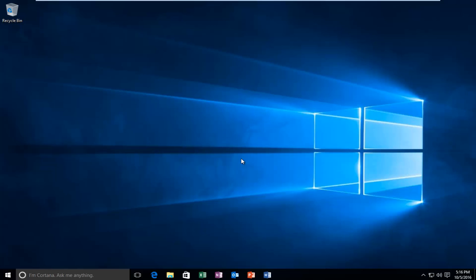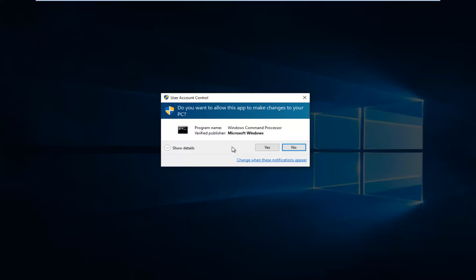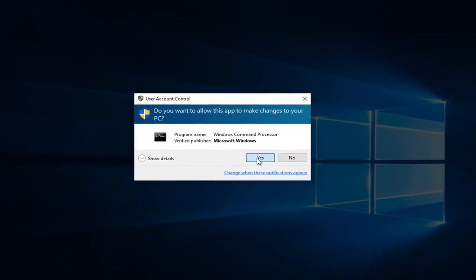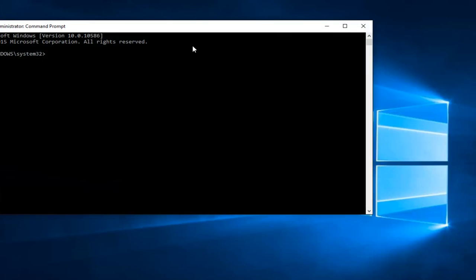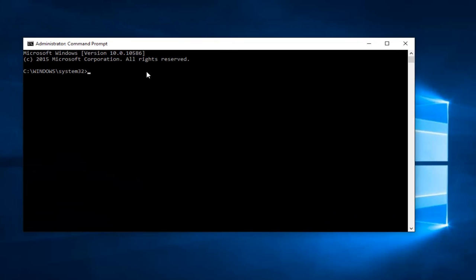We're going to start by heading over to the start button and right click on it. Then you want to left click on the selection that says command prompt admin. If you receive a user account control window, select yes.